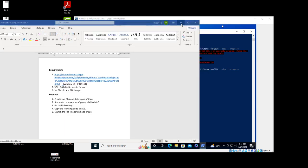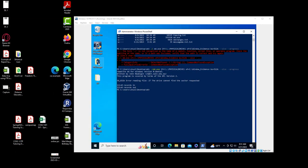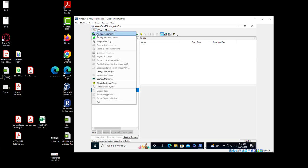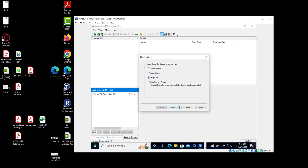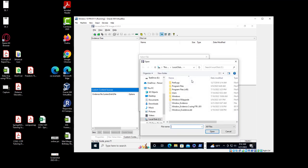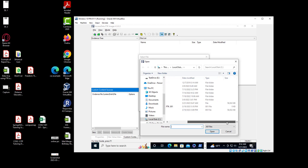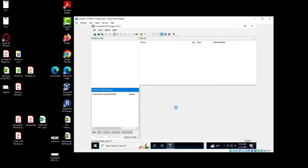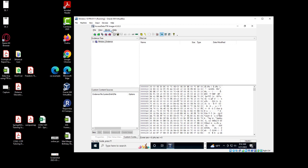Once we finish that step, we need to go to FTK Imager. If you have not installed the program, make sure you install it. We're going to go to 'Add Evidence Item', then 'Image File', click here and look for the 'windows evidence' file, then click Finish.